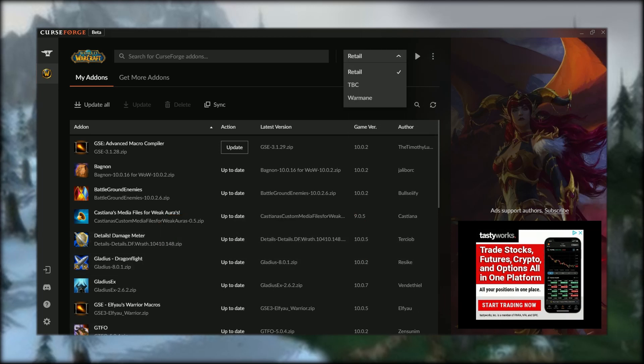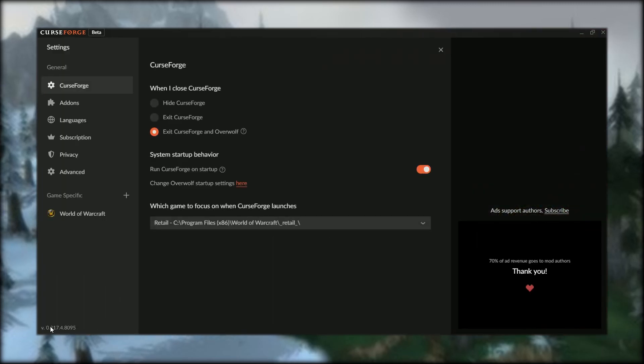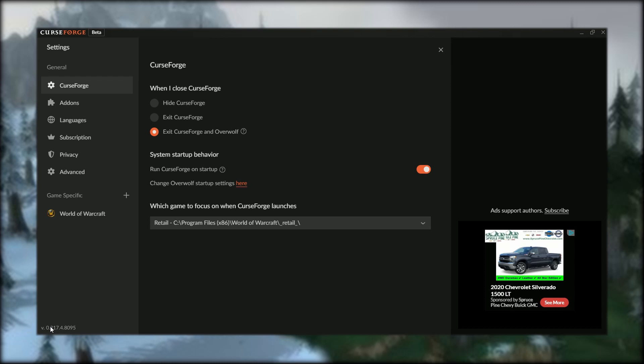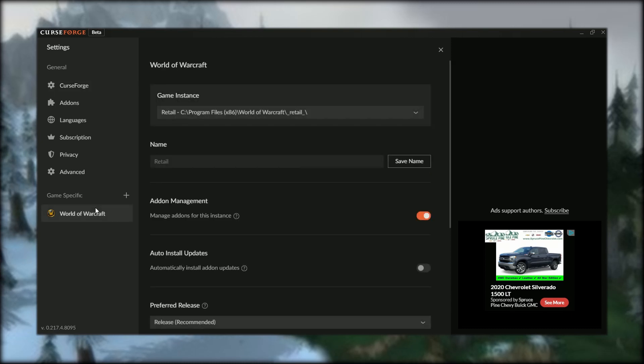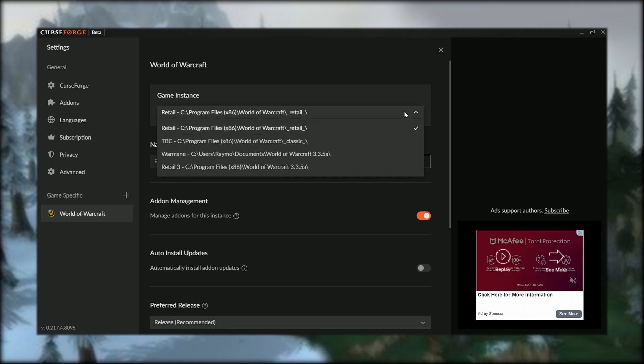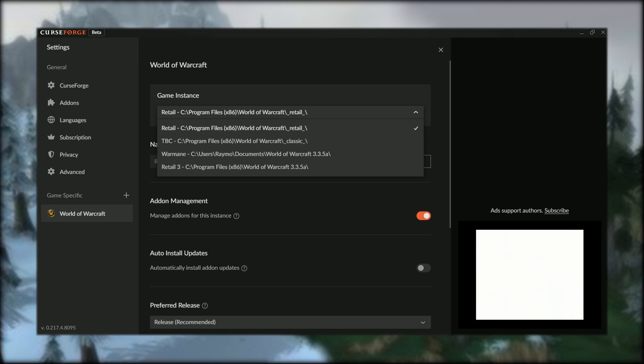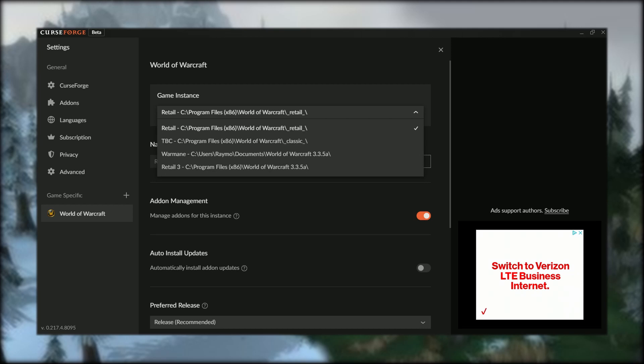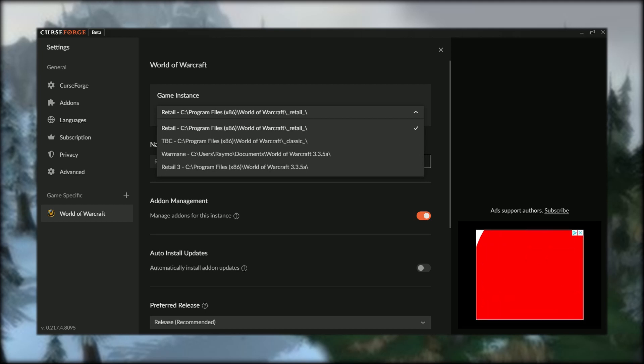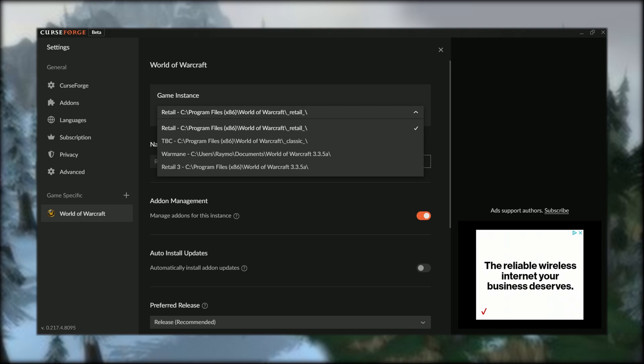Once you're in settings, go to the bottom where it says 'game specific' and pick your game—in my case, World of Warcraft. At the top of this page, you'll see a dropdown box with the different versions of the game you have installed, but they won't always say Retail or Classic. Once you pick the game or directory you want to rename, just go down to the second box and put in the name you want to use.